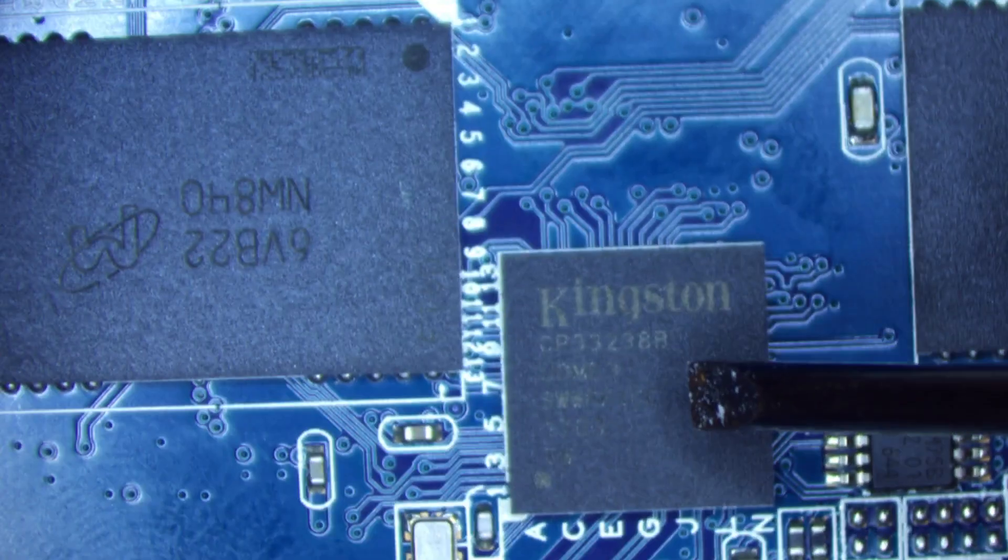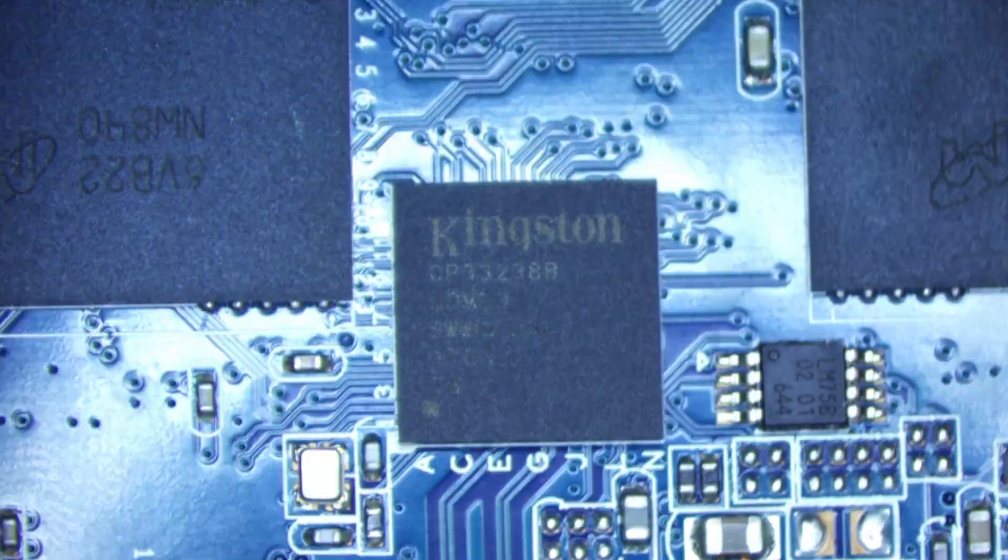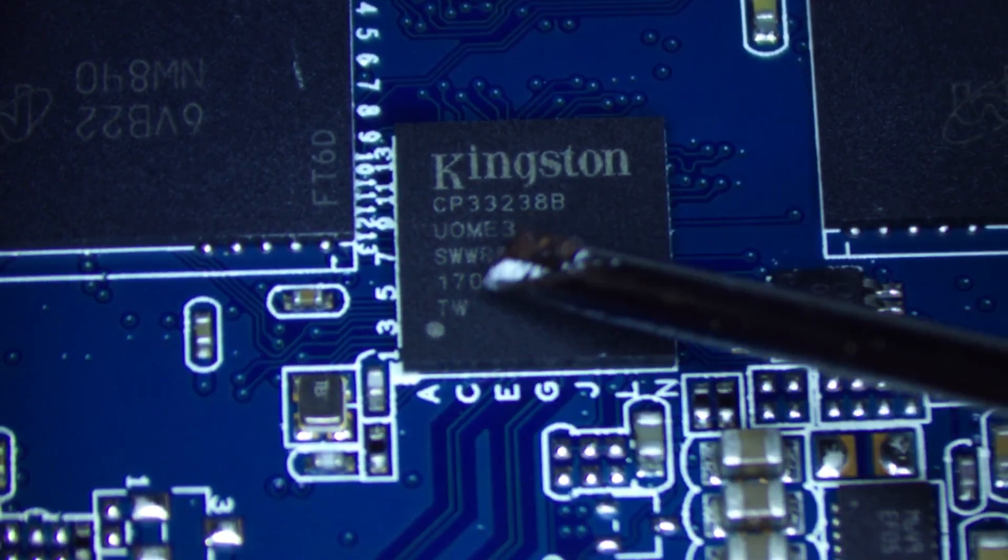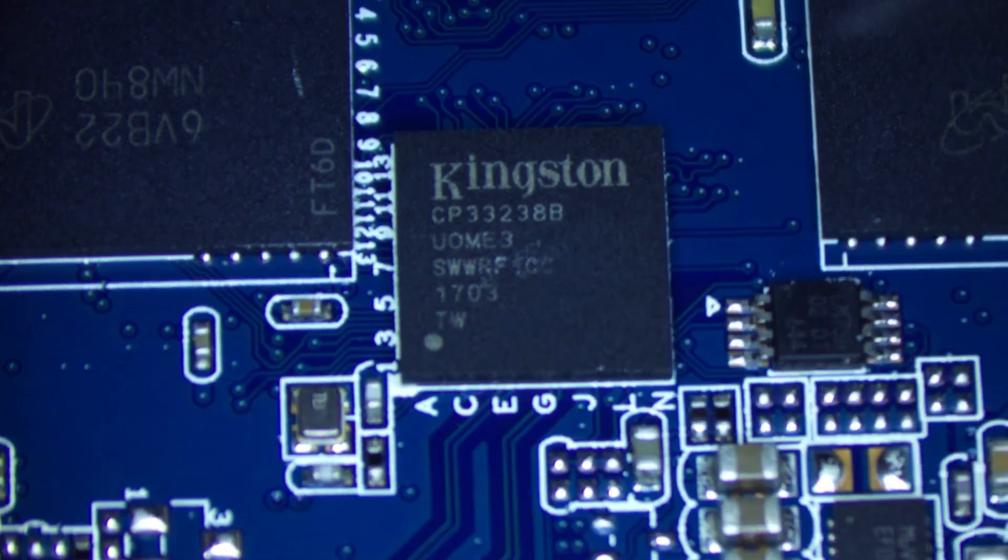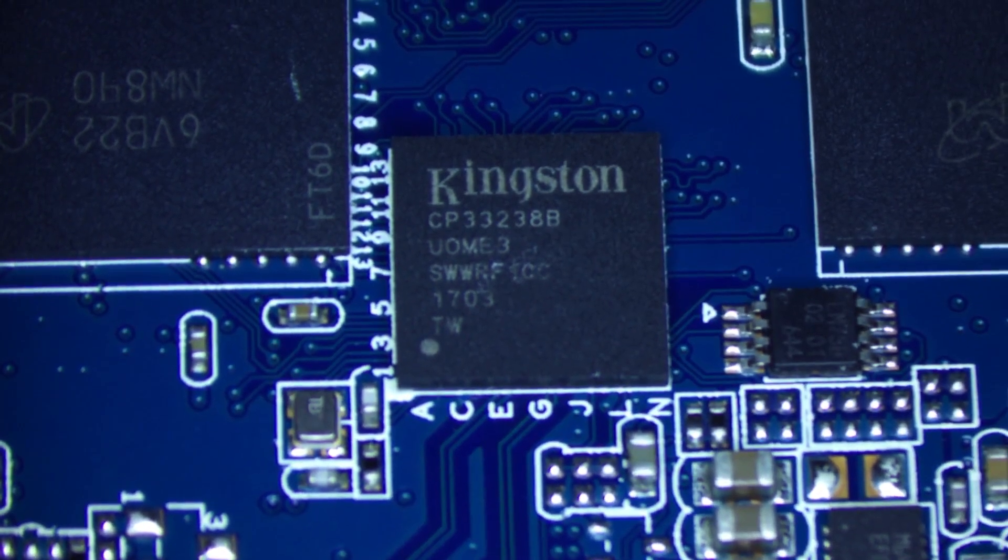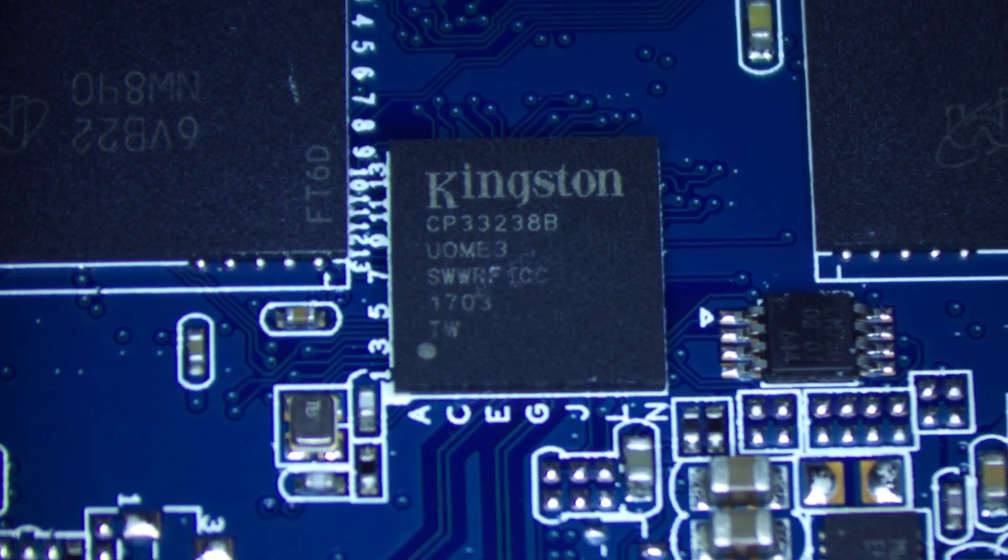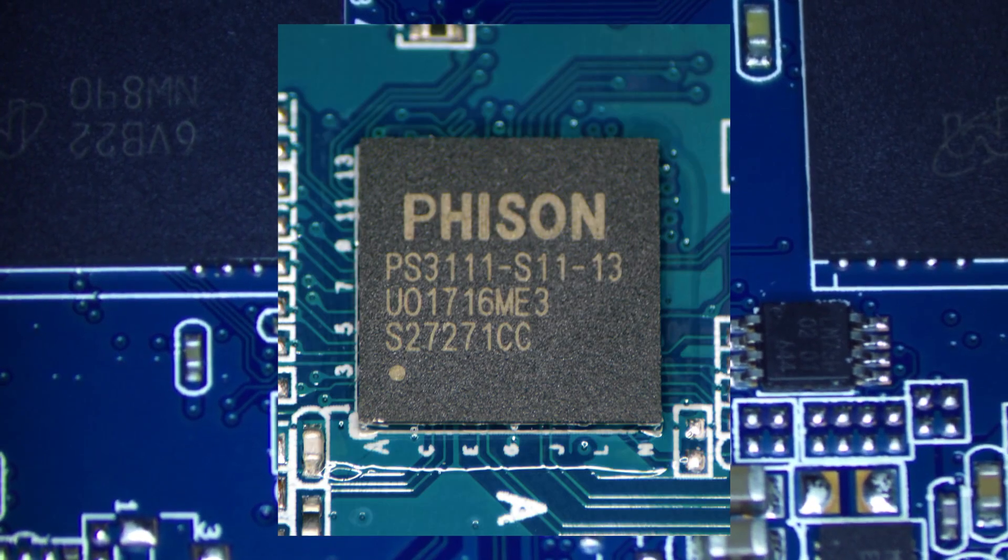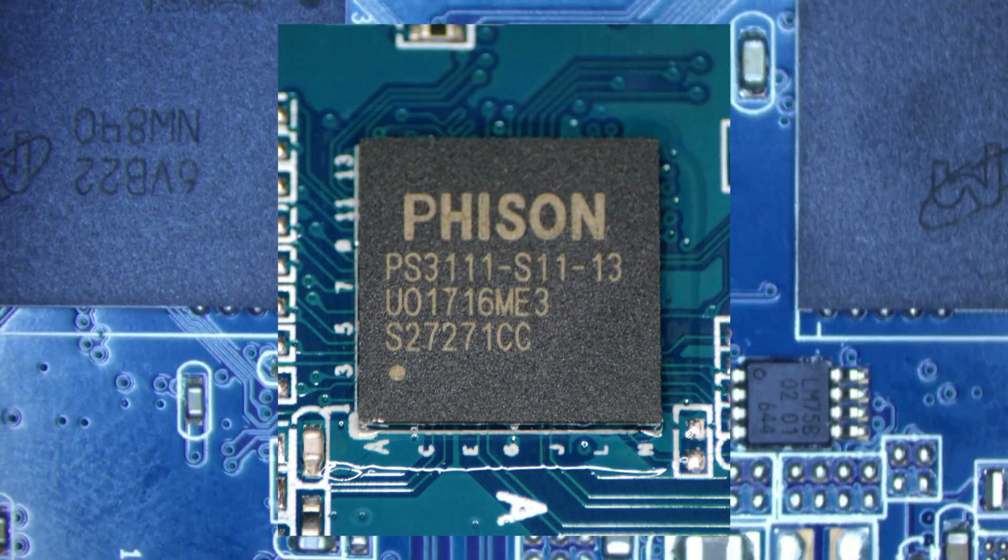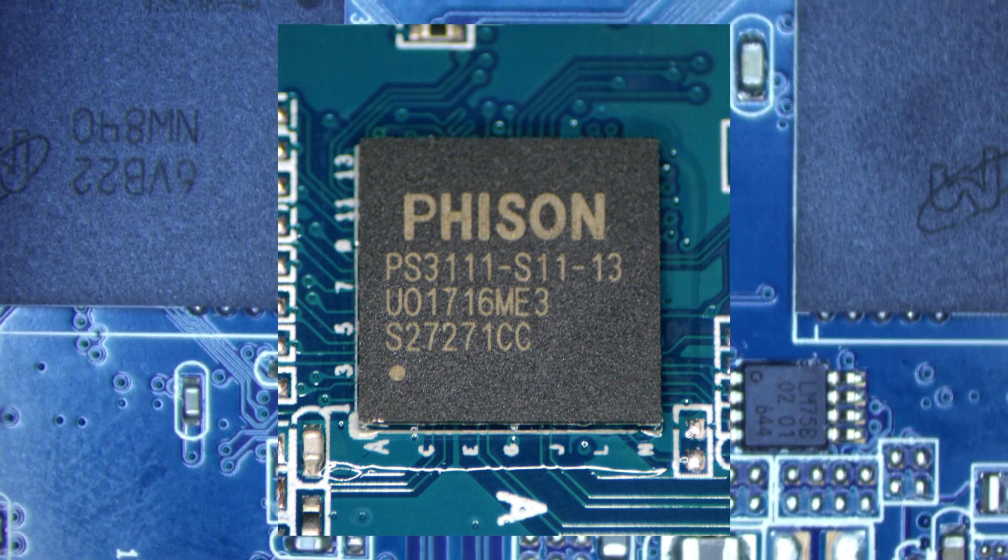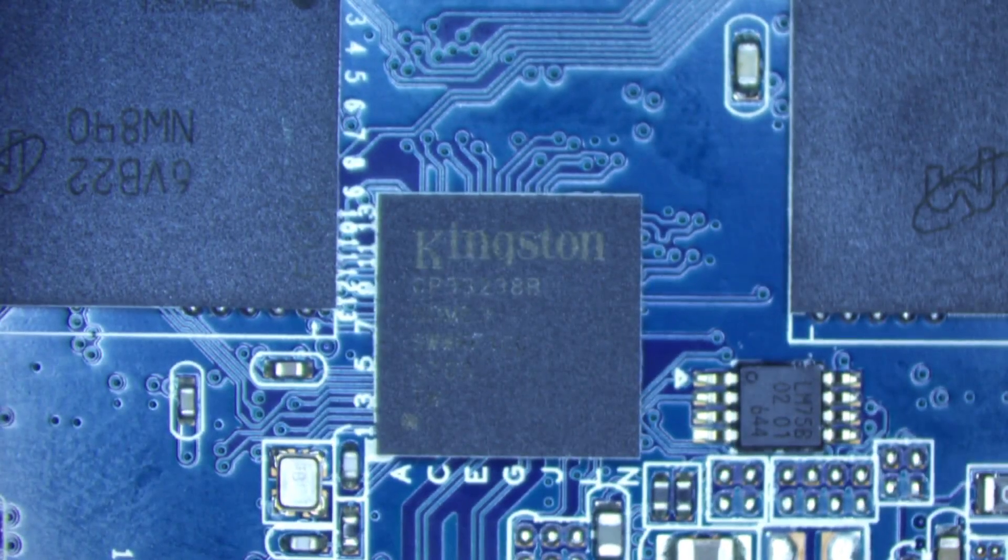And then we've got the main CPU of this SSD, and it's a Kingston CP33238B. Well, guess what? It's not a Kingston CPU at all. It's just a rebranded FISON S11, and these SSD controllers are common because they have a turnkey firmware.